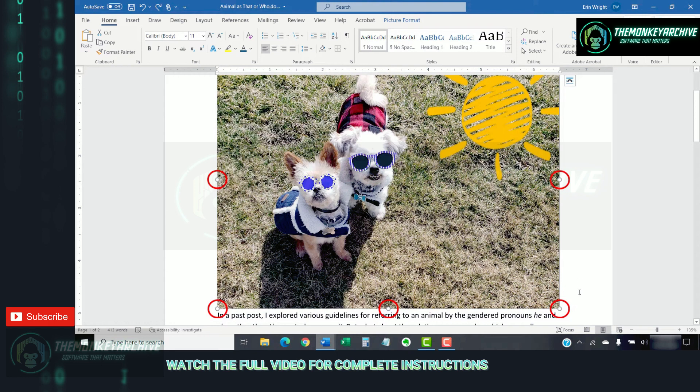If you want to maintain the image's aspect ratio, which is its shape, be sure to choose a corner handle.